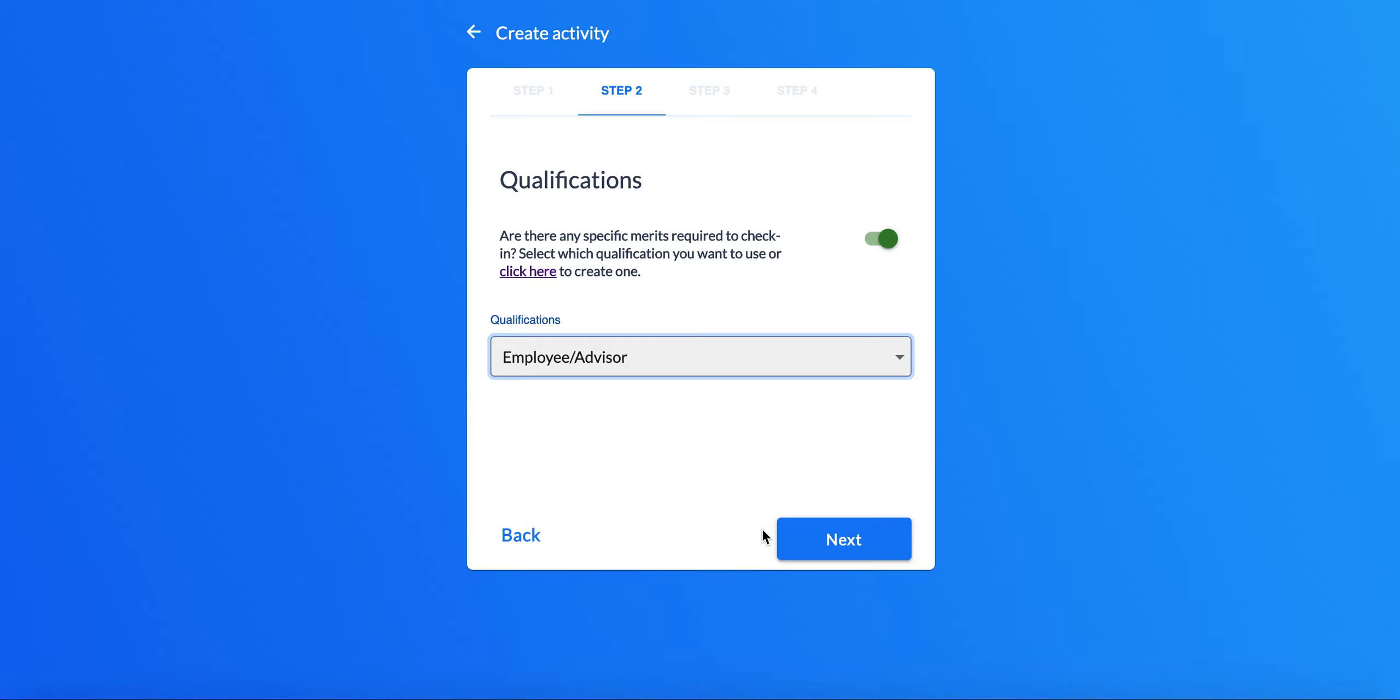That way, people must meet those criteria in order to check into your event. And that is how you use qualifications on check-in with merits.